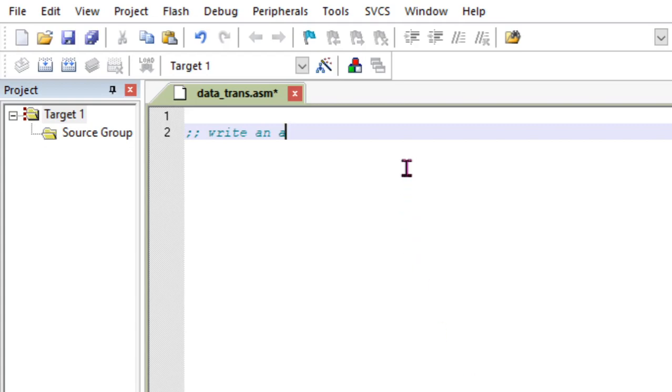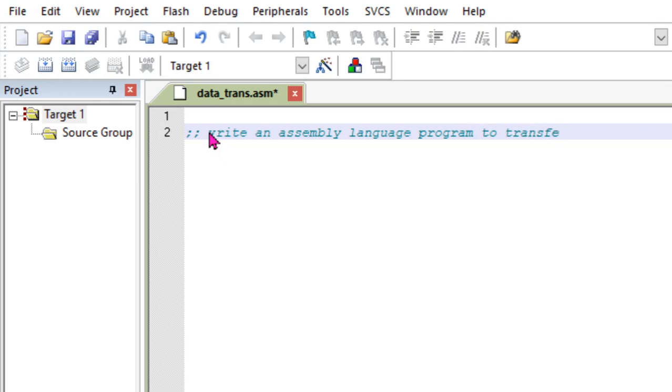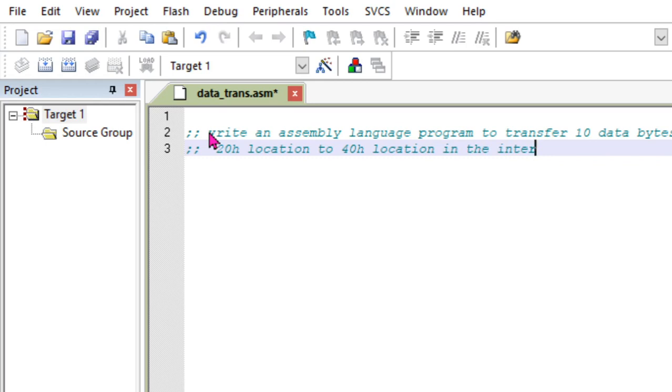In this microcontroller programming tutorial, our first program for the 8051 microcontroller is to write an assembly language program to transfer 10 data bytes from 20h location to 40h location in the internal RAM. So this is the question we need to solve.